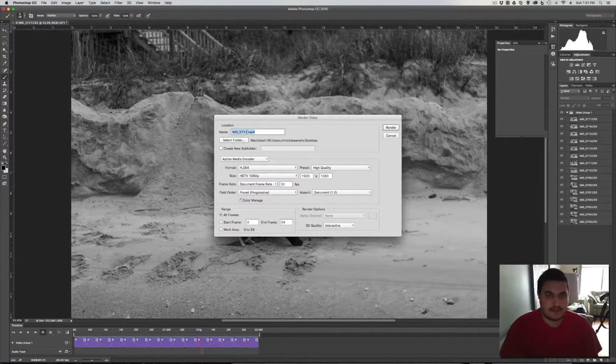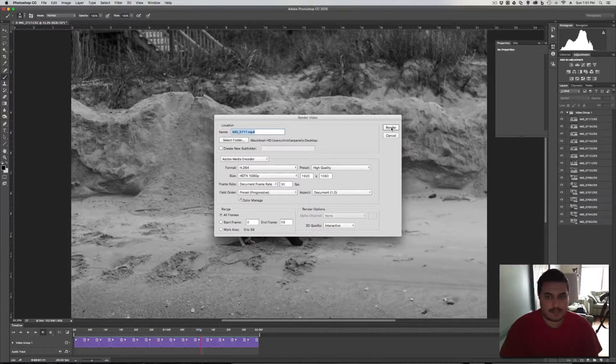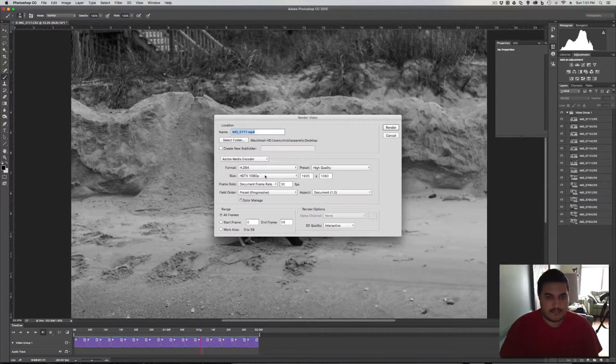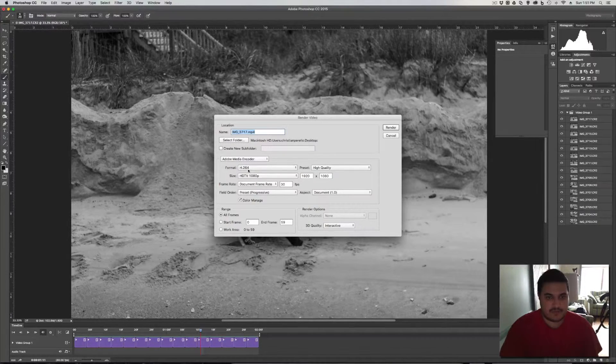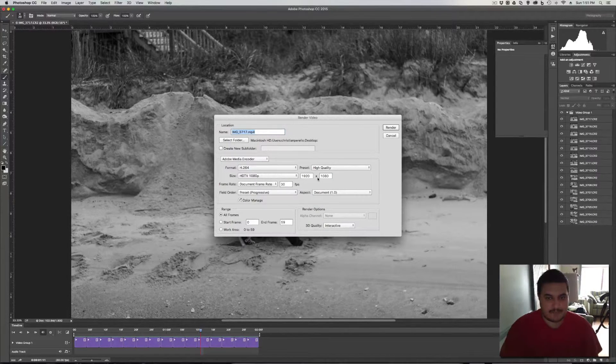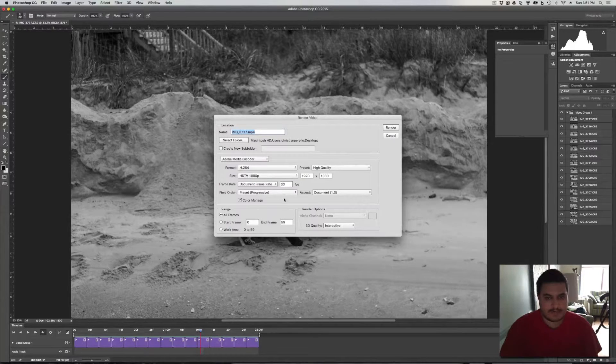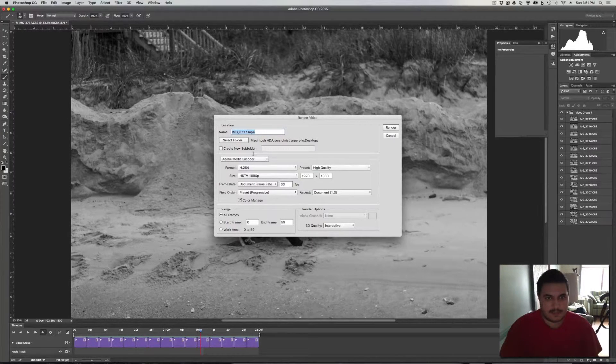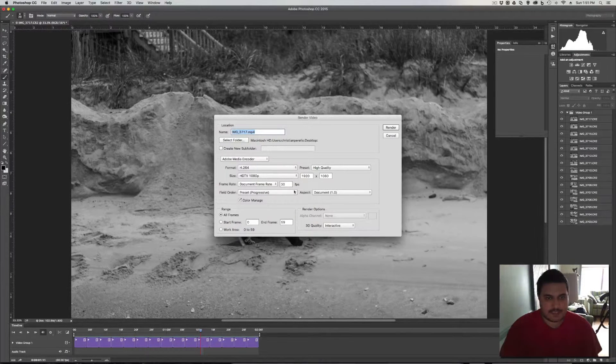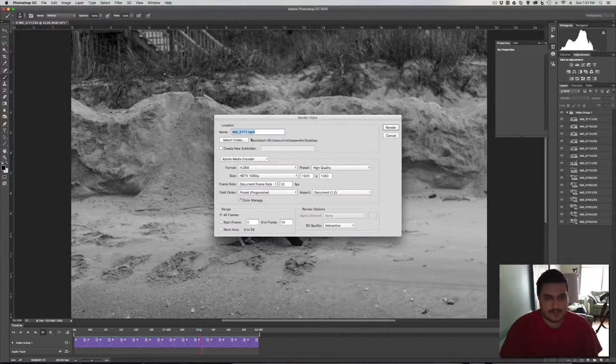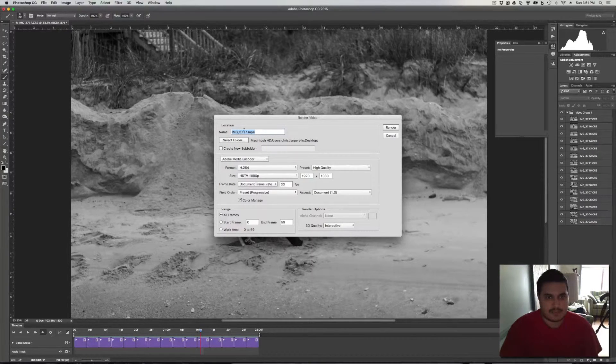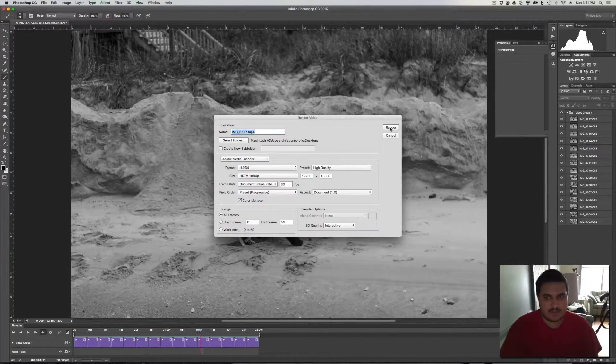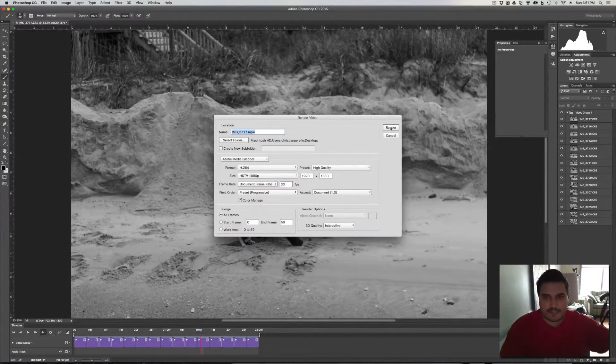So, just name it whatever you want to name it. I set it to h.264 and 1080p. 1920 by 1080, 30 frames per second. Just pretty much follow this the way it is and it'll work for you every time. Select where you want the folder to go. And you can rename the image. So, what you do after that is just click render.